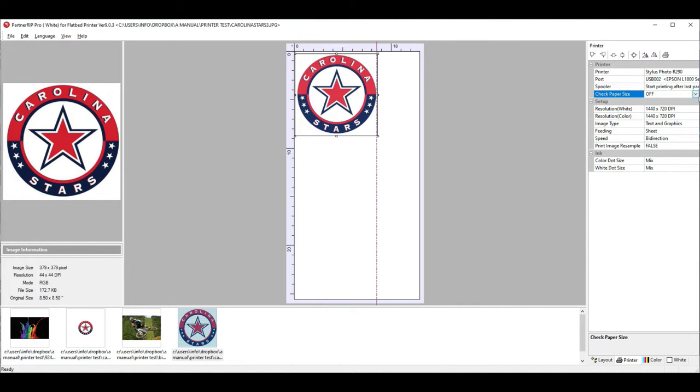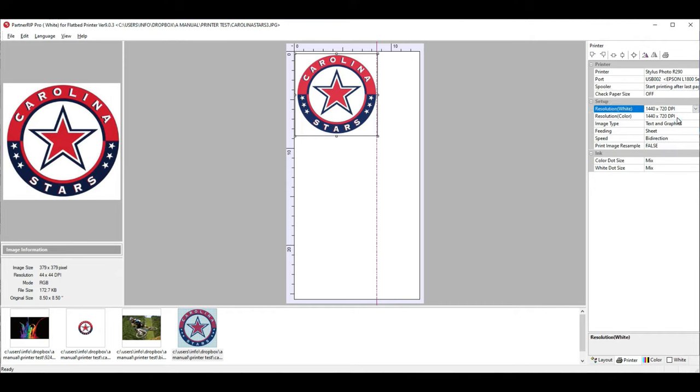Page size check, it probably was on. I like to turn it off. Those two, it doesn't matter. Image type doesn't matter. The fitting doesn't matter.